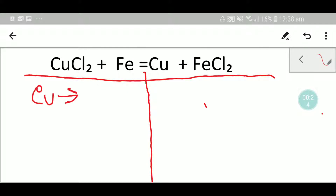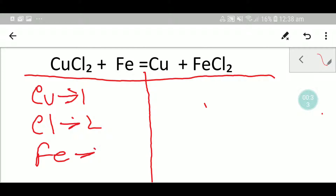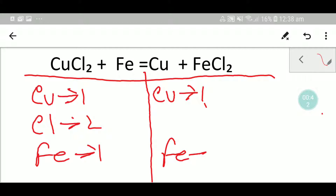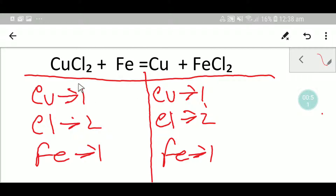So on the left hand side we are getting one copper, two chlorine, and one iron. On the right hand side we are getting one copper, one iron, and two chlorine. To balance this reaction, we have to balance copper, chlorine, and iron from both sides.